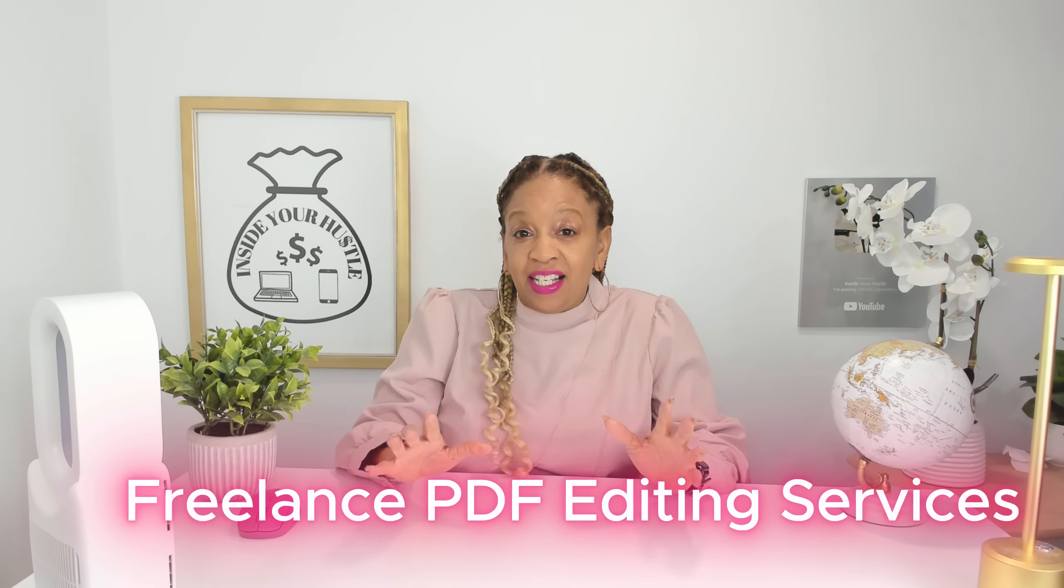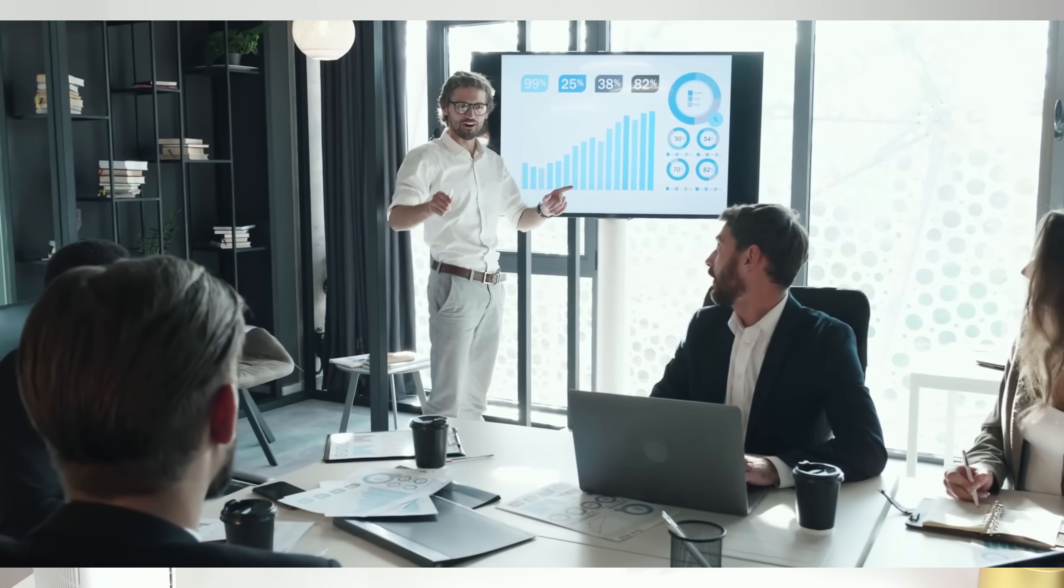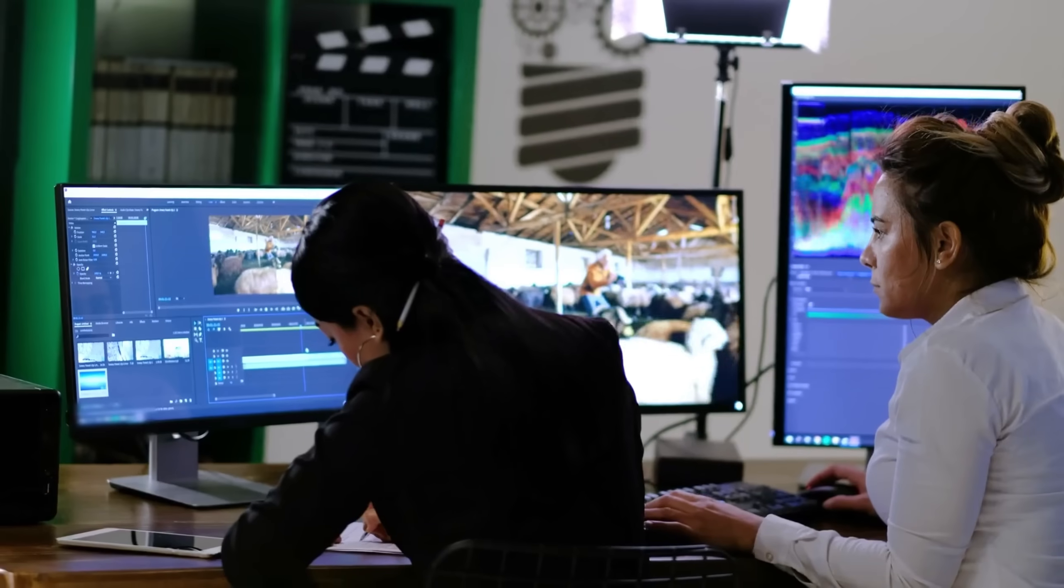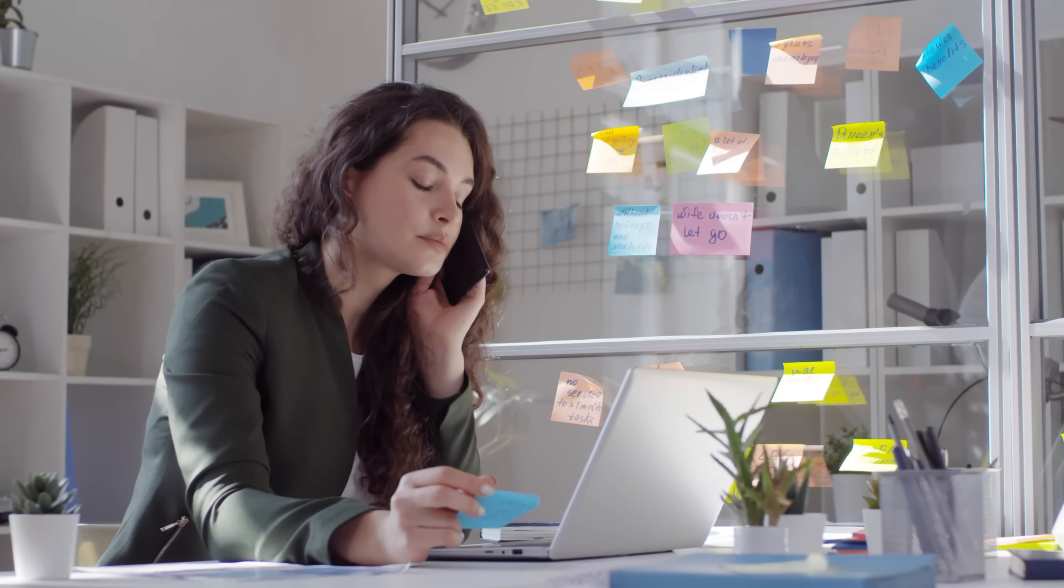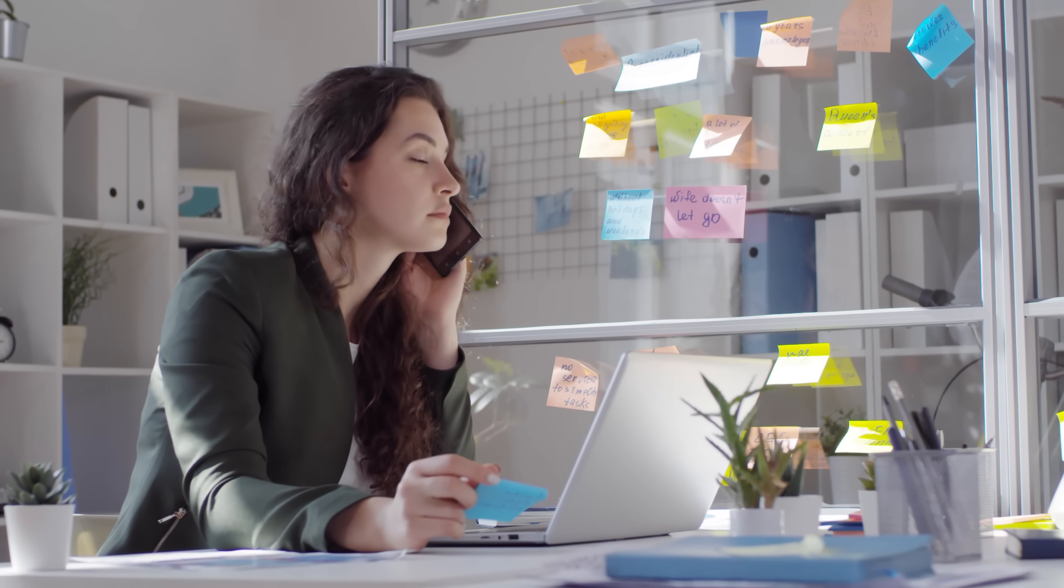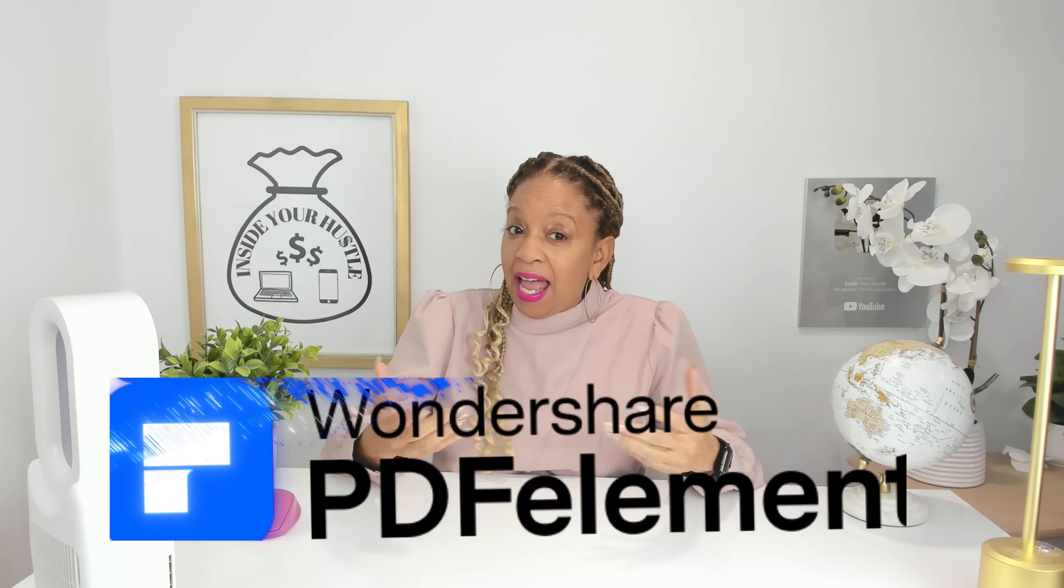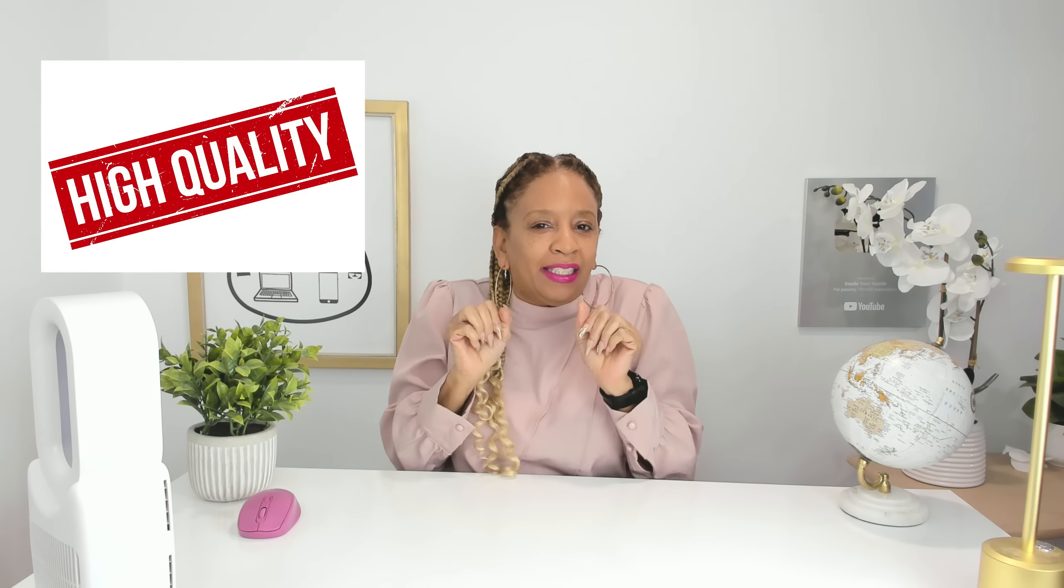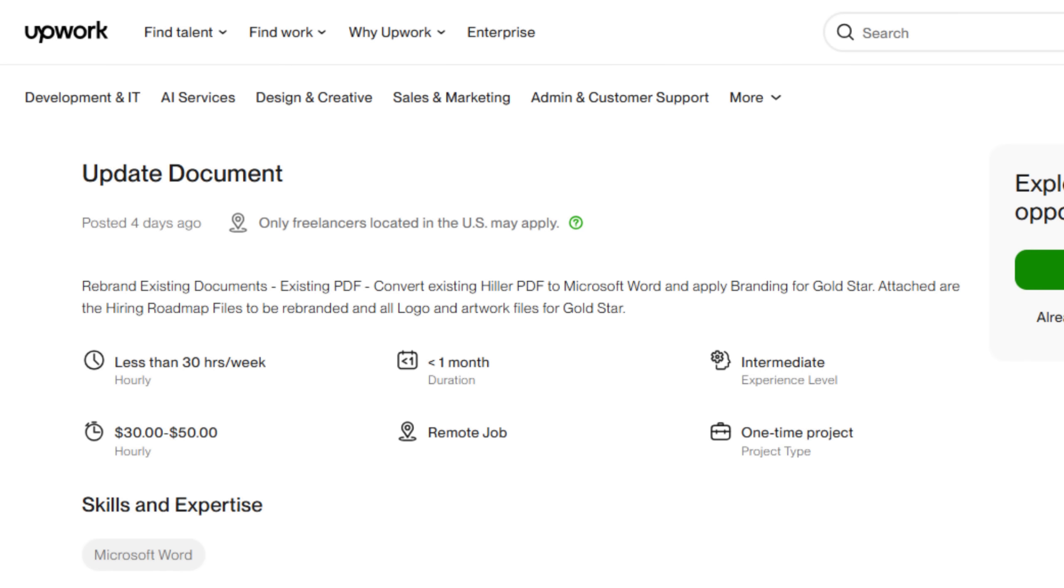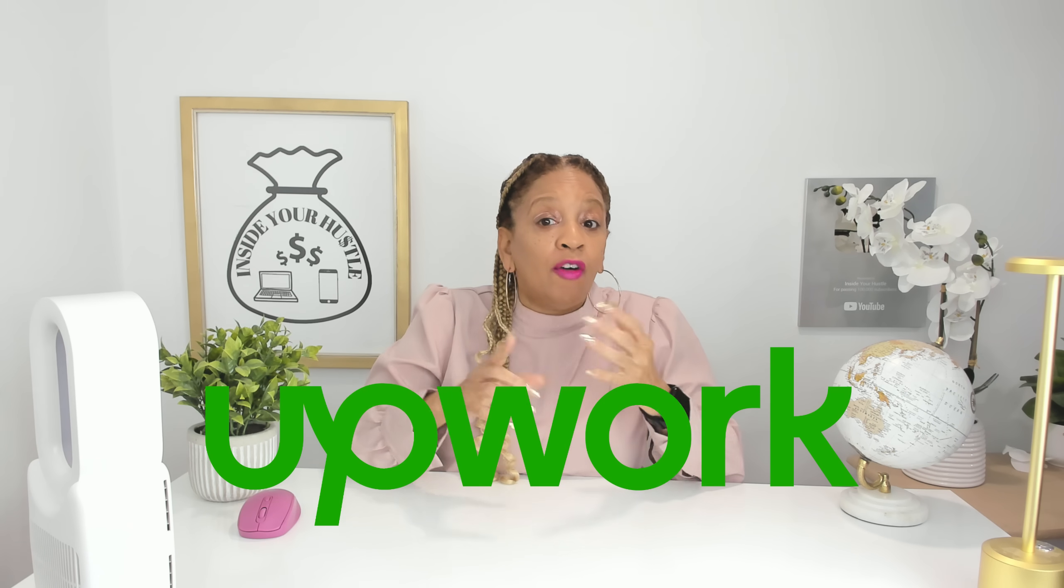Which leads me to a drum roll. All right, number one. Freelance PDF editing services. Offer professional services like formatting, editing, or proofreading PDFs for businesses or individuals. Many clients need clean, well-organized documents, and you can use PDF Element to deliver high-quality results, such as these examples of job listings on Upwork of people looking for the skill set.